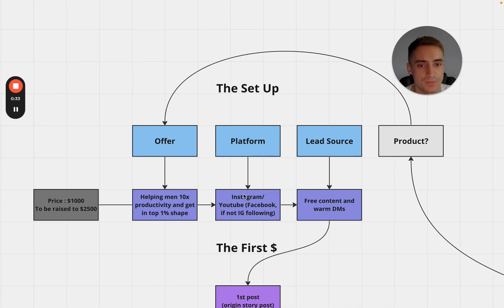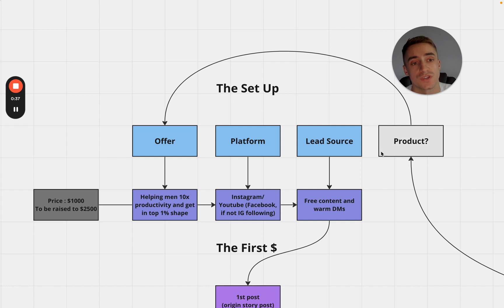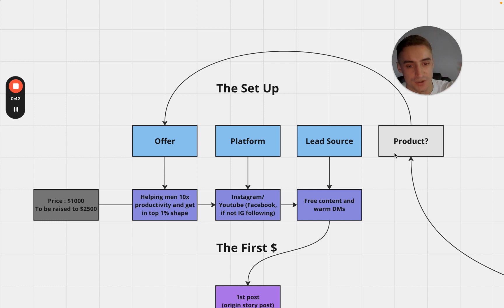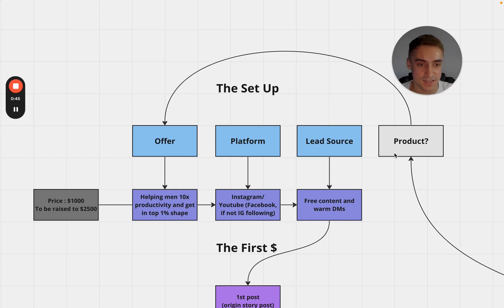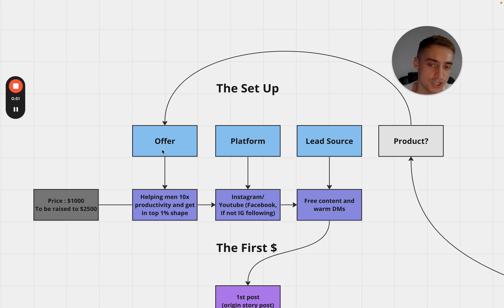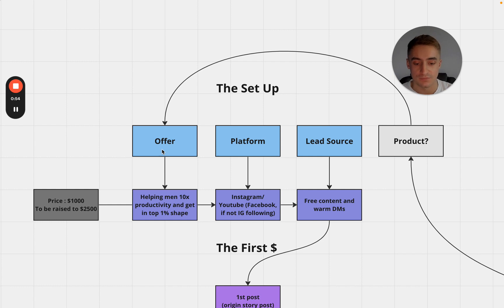So the setup - the three things that you need to have set up is offer, platform and lead source, and product is here with a question mark we'll talk about that later. A lot of people think that they need to have their product set up in order to actually start their business. In this business you don't. My offer would actually be helping men 10x productivity and get in top 1% shape and I would have it as a coaching offer.